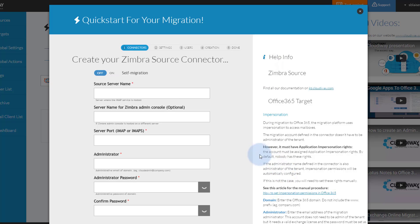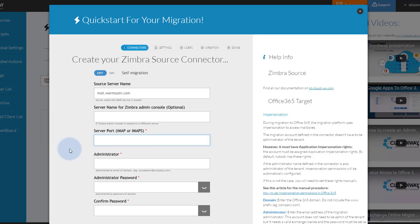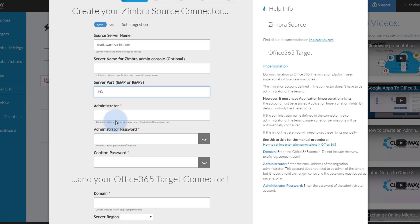For your Zimbra source connector, enter the server name of your Zimbra server. Our Azure-based migration servers will need to be able to access your Zimbra server on your network. Enter the server port of your Zimbra server. The default IMAP port is 143 and the default IMAPS port is 993. Enter the email address and password of an administrator account on your Zimbra server.